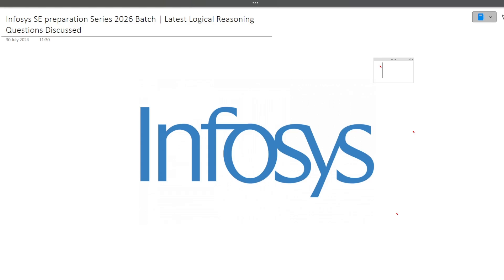Hi guys! Welcome to Code Bashers. As you all know, Infosys System Engineer on-campus hiring has started for 2026 batch students. So on this channel, we are starting the preparation series for this exam. In this particular video, I will be discussing the latest logical reasoning questions which were previously asked in the Infosys exam. Similar videos of different sections will be coming on this channel.